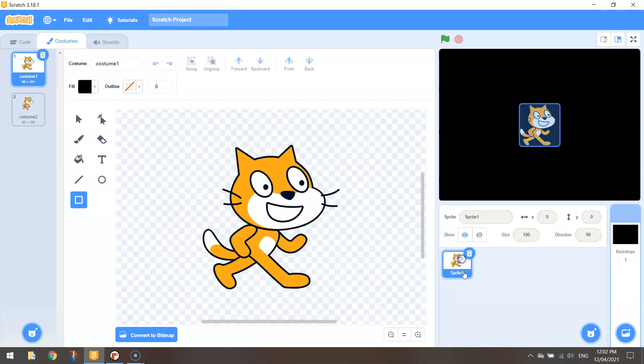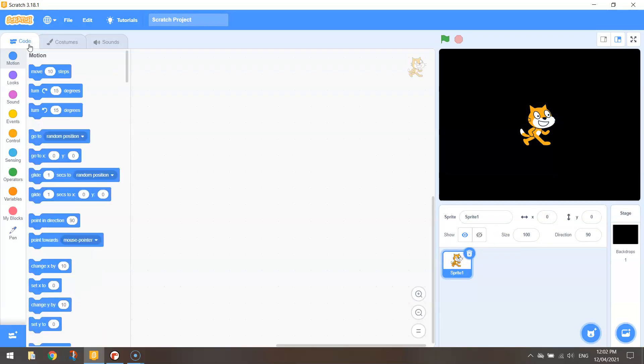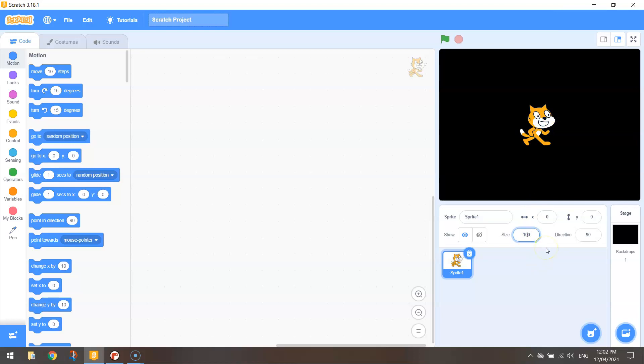You're going to go back and click on sprite 1 and back on the code tab at the top and we're ready for coding. I might just change the size of this cat now before we get into it to 30% so it's nice and small.